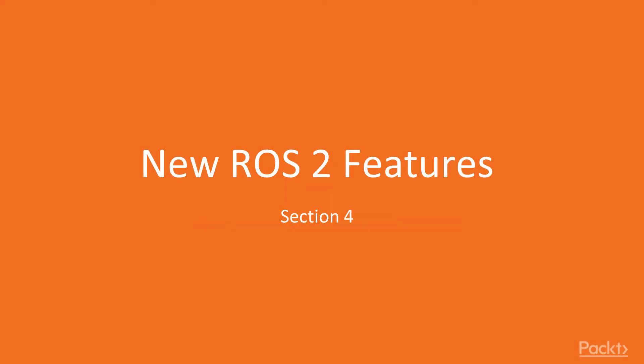Hello and welcome back to the ROS2 New Features course. During section 3, we created some nodes using the client library in C++ and Python. Now, let's begin with section 4, new ROS2 features.